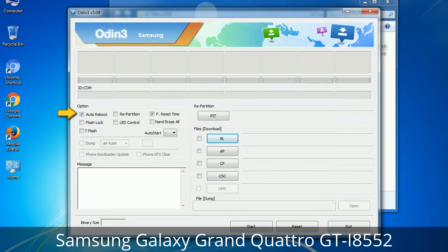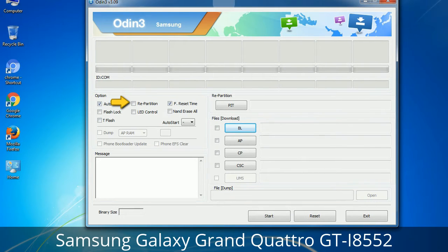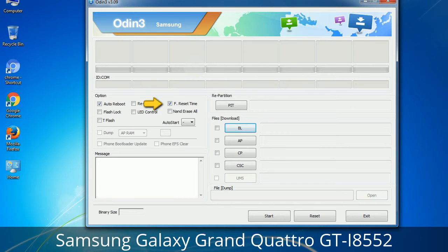Auto Reboot: this option, when checked, reboots the system automatically after flashing is done. Re-Partition: what does Re-Partition do in Odin? It repartitions your device file system to the default RFS. Reset Time: it resets the flashing timer after the flash process is complete.